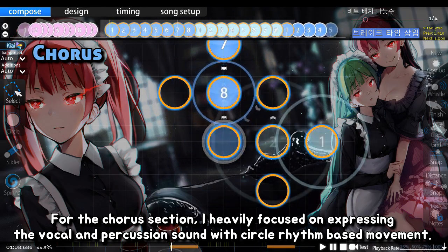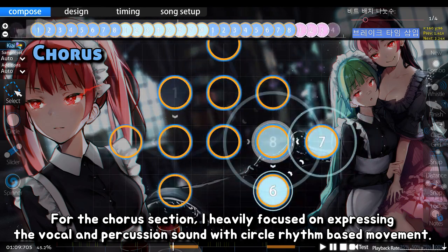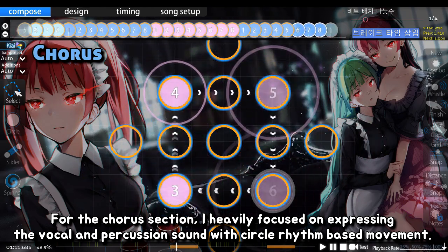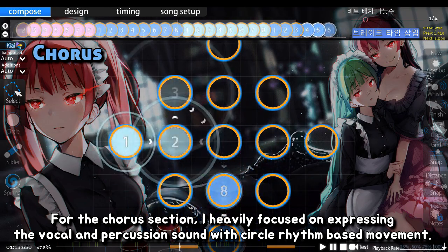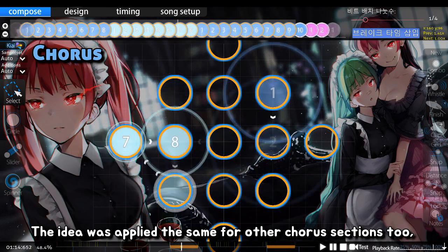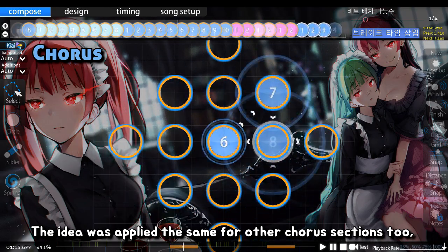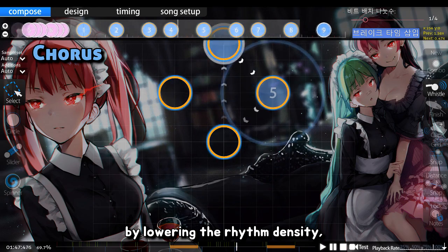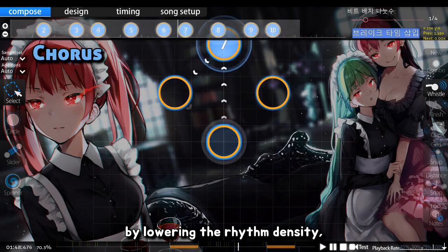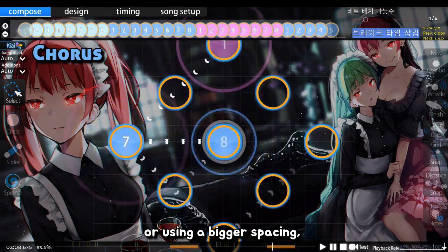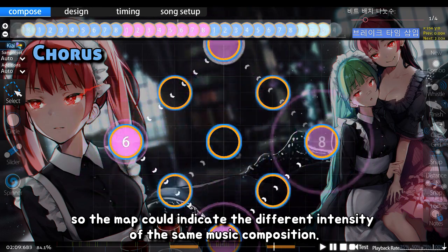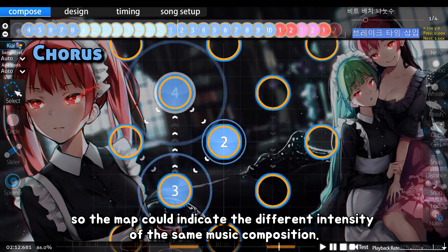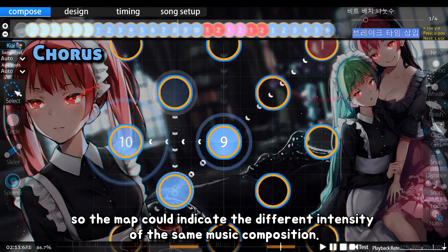For the chorus section, I heavily focused on expressing the vocal and percussion sound with circle rhythm based movement. The idea was applied the same for other chorus sections too by lowering the rhythm density or using a bigger spacing, so the map could indicate the different intensity of the same music composition.